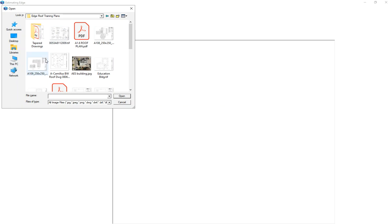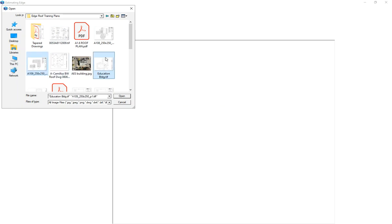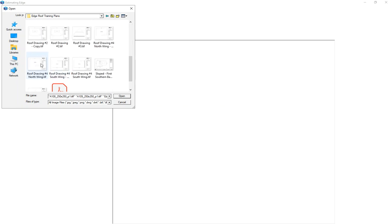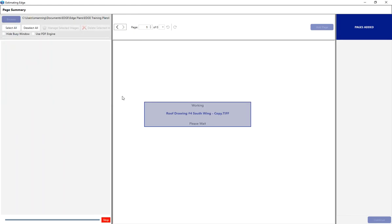I'm going to choose the control key and hold that down to select a couple images at once. I could also hold the shift key down to select a range of images if I wanted to. I'm going to select four images here and choose to save them or open them.